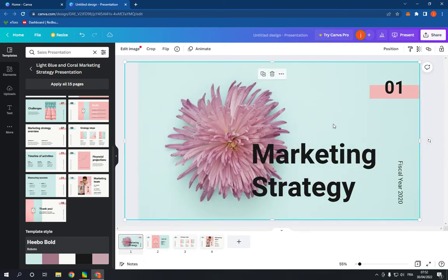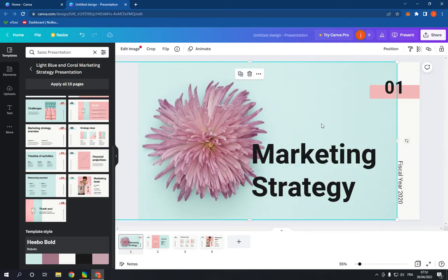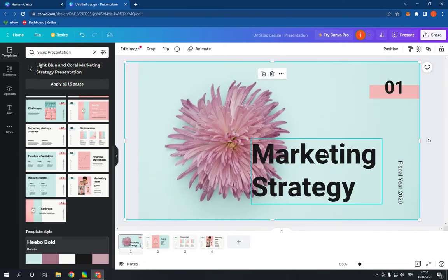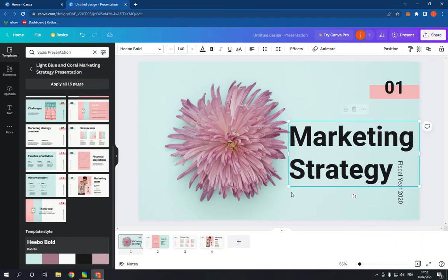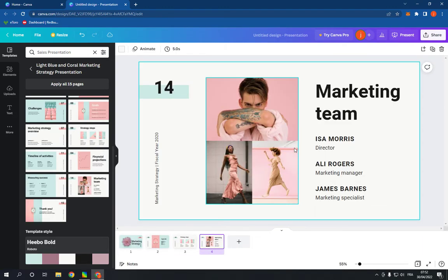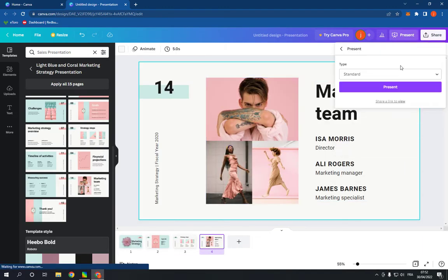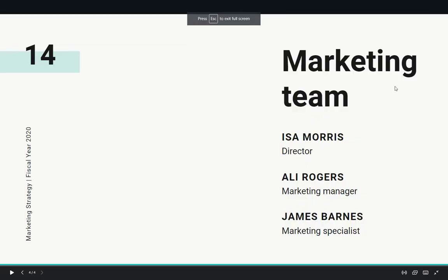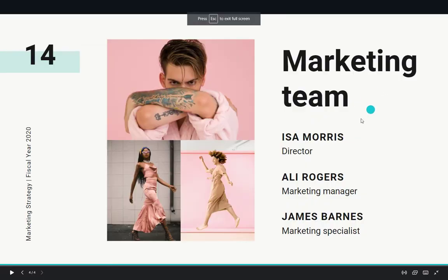After you finish editing, all what you have to do is click present and start your presentation from here as you can see.